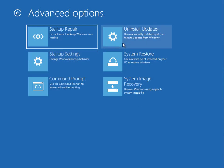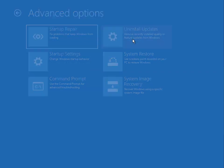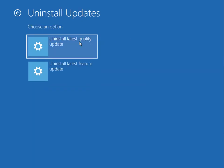One of the options is Uninstall Updates. When you cannot start Windows, you can uninstall from here any critical update. Then click to Uninstall Updates. So there are two options available.